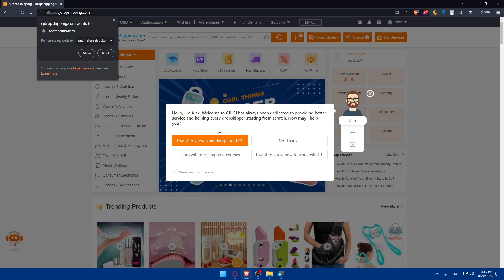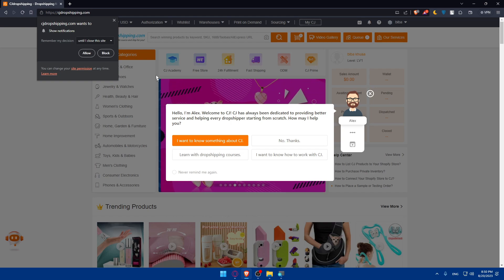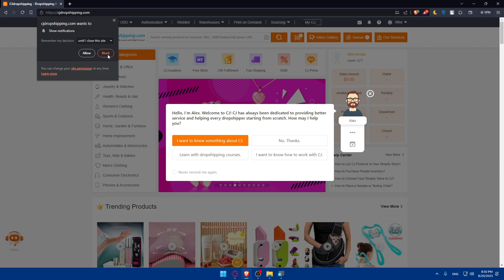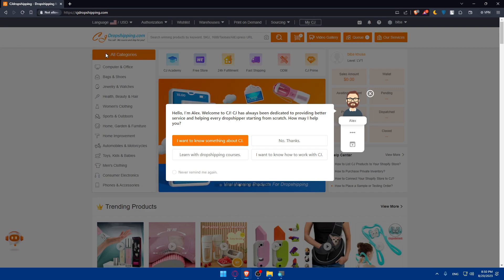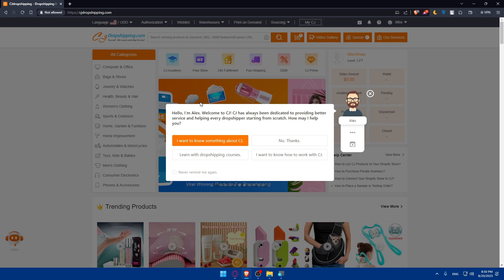So welcome to CG. CG has always been dedicated to providing better service and helping dropshippers starting from scratch. So let's just block these notifications.